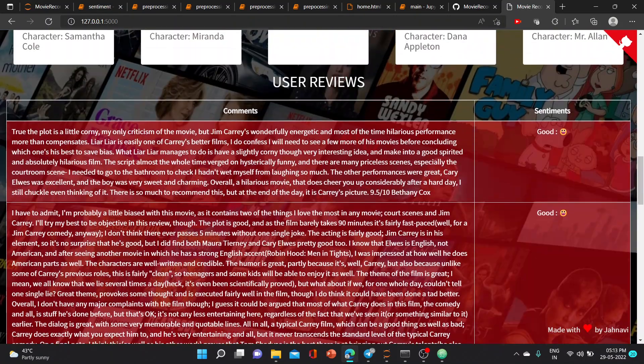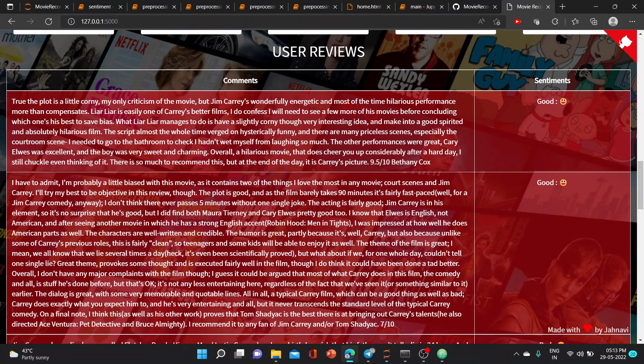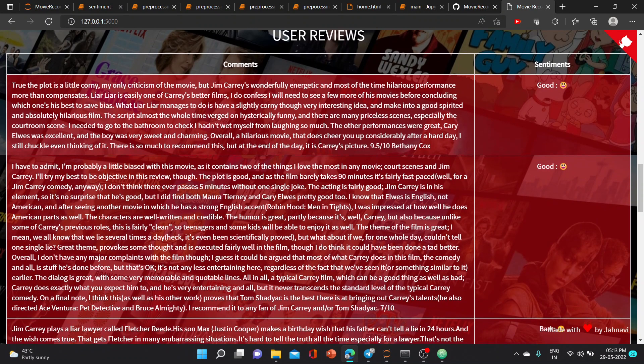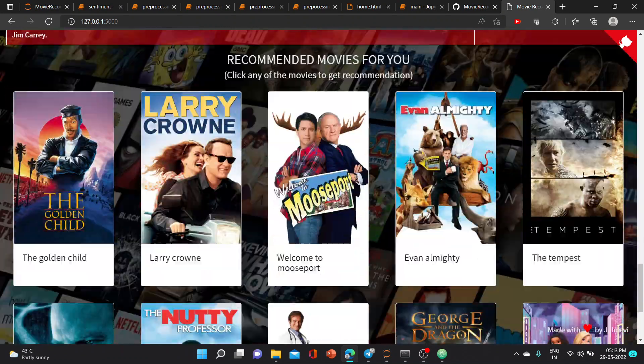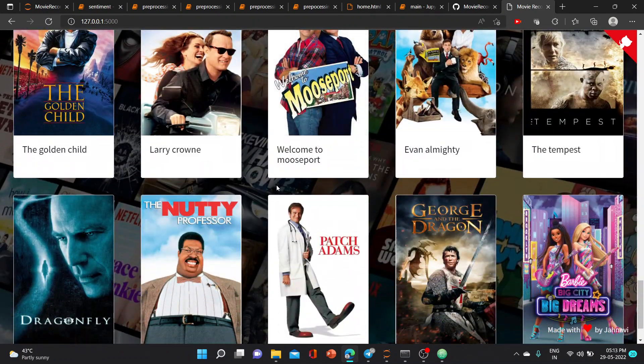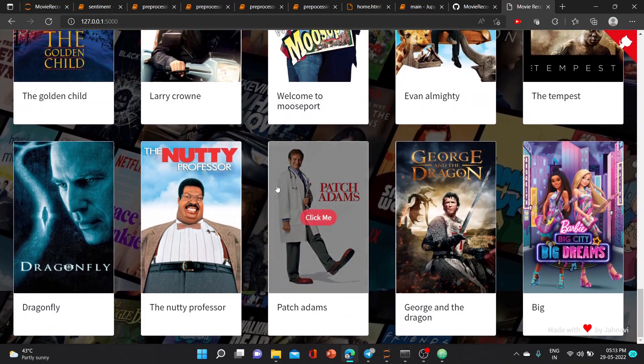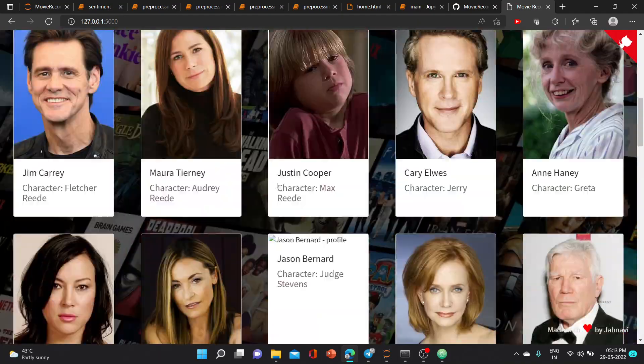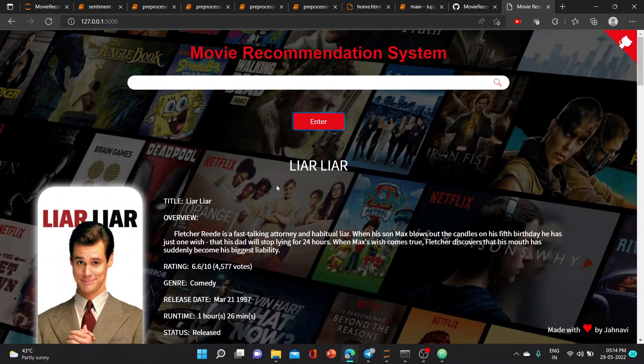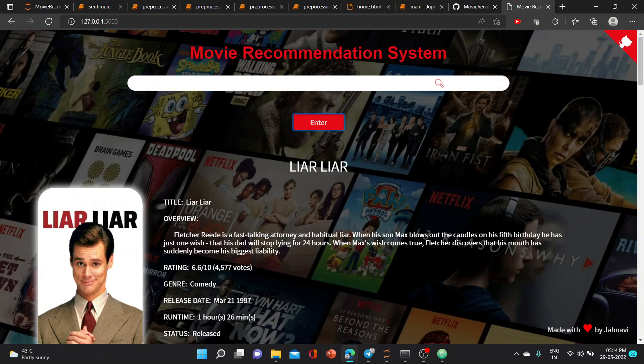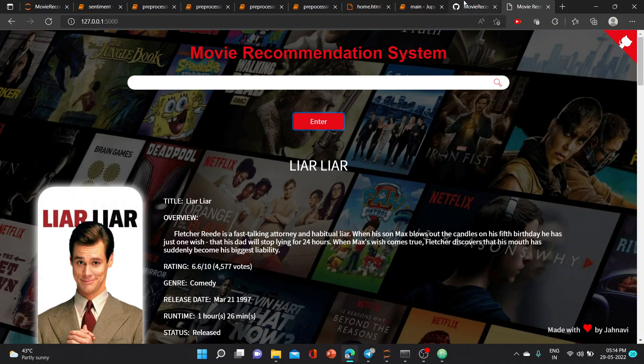We also did sentiment analysis with the help of the TMDB website API.